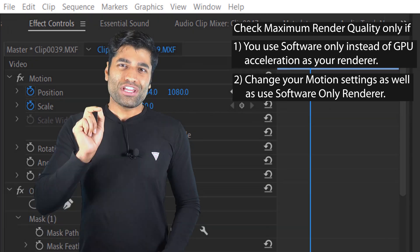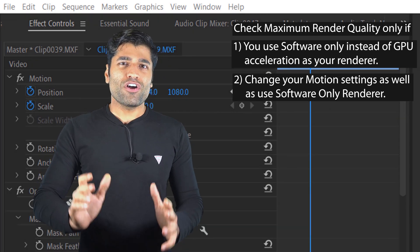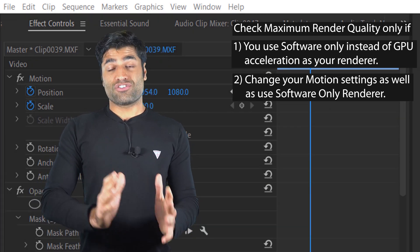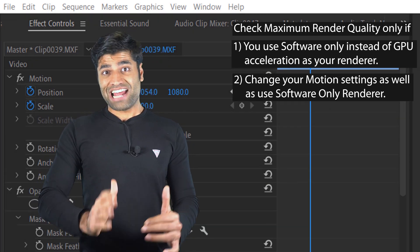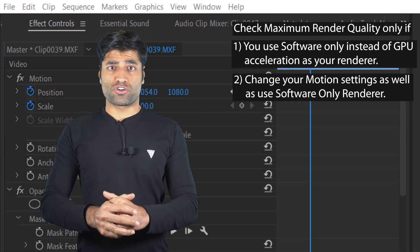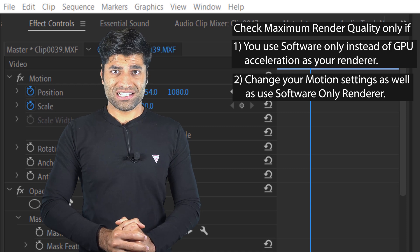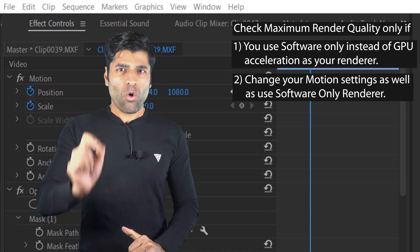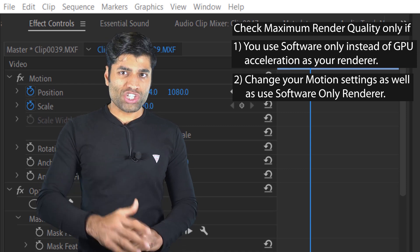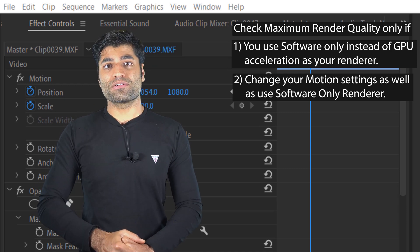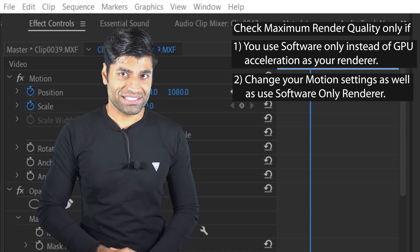So if you use software only as your renderer and you change your motion settings, then you should check maximum render quality.